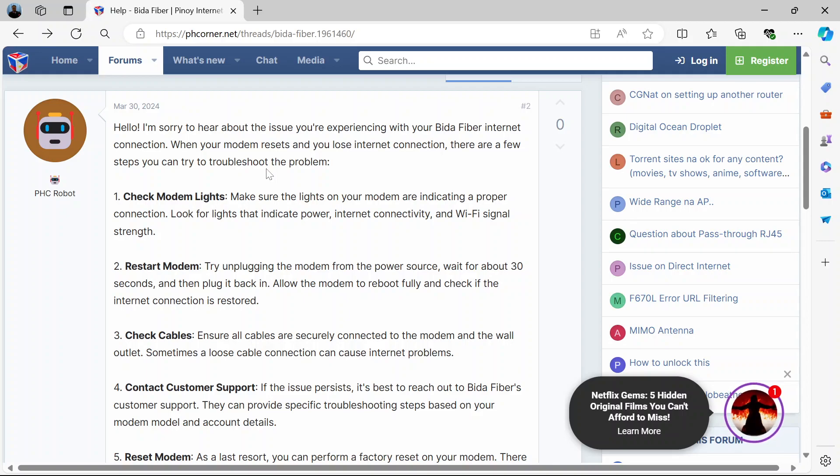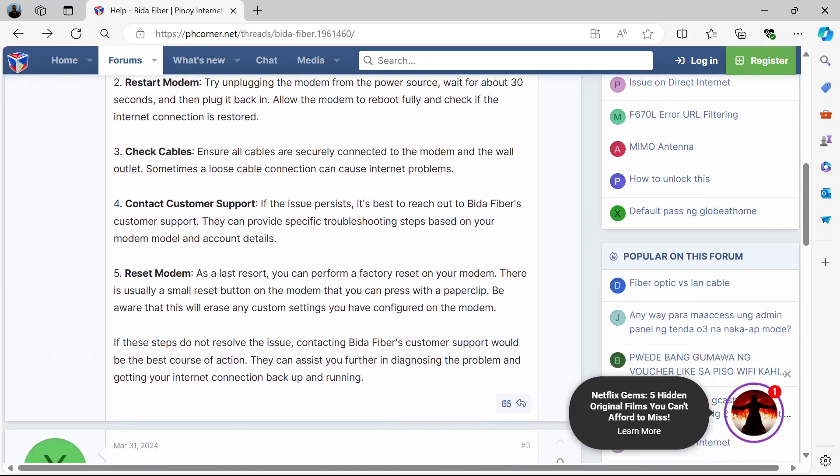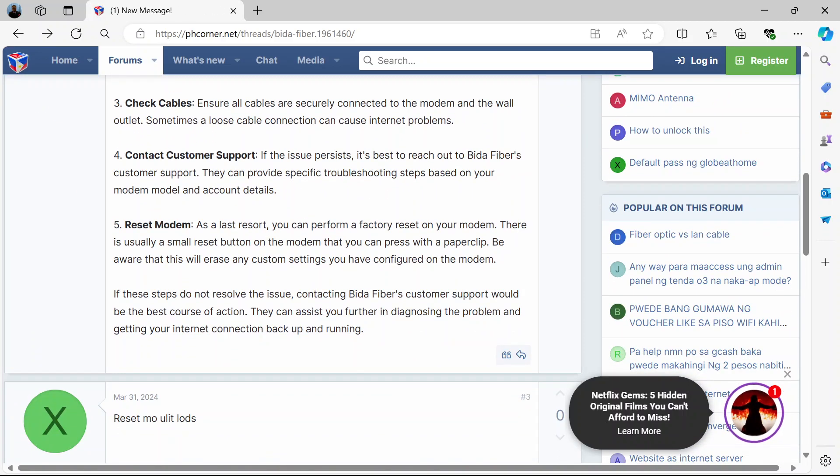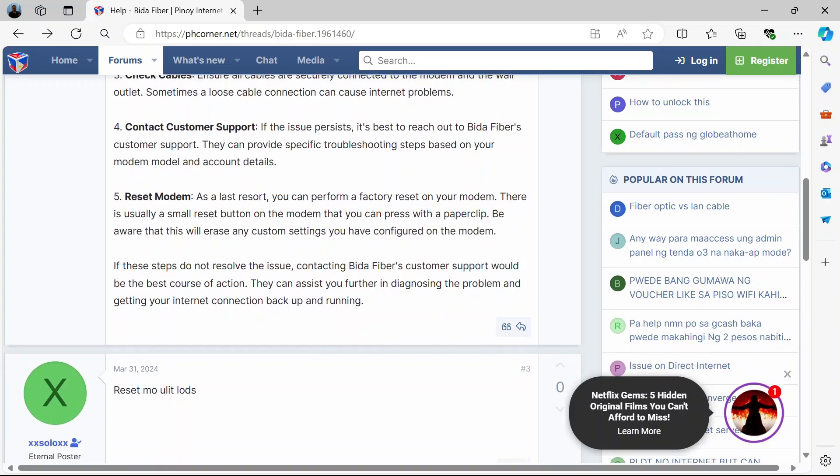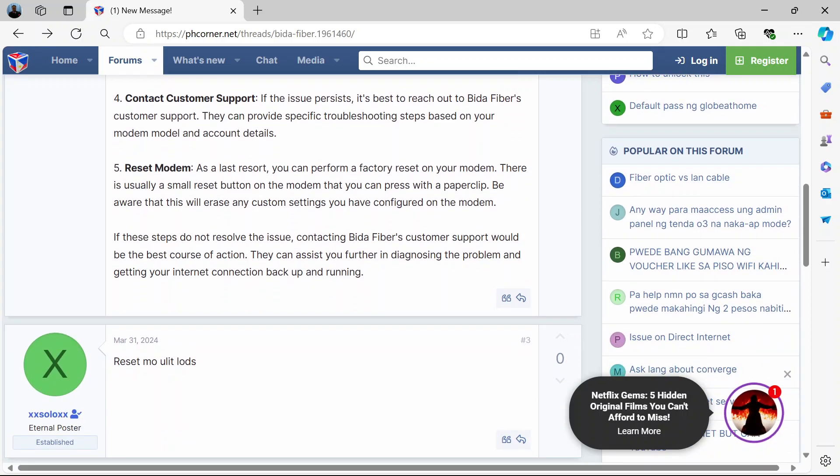But if not and you've also checked the cables to make sure that all the cables are securely connected but they're still not working, then you can do the hard reset. A factory reset. How do you do that?